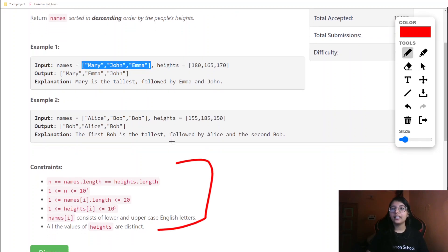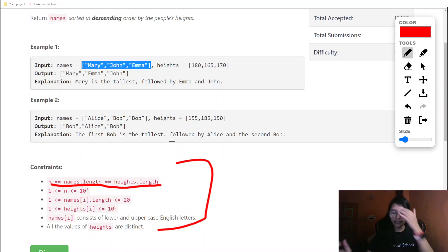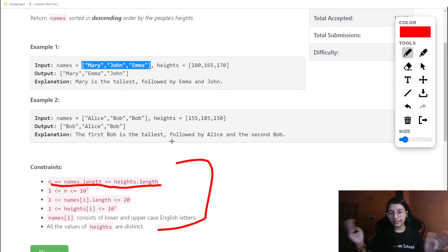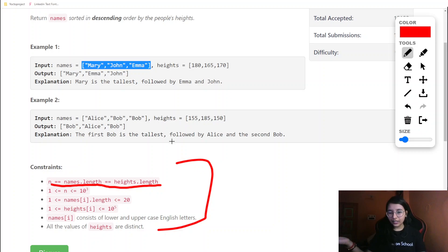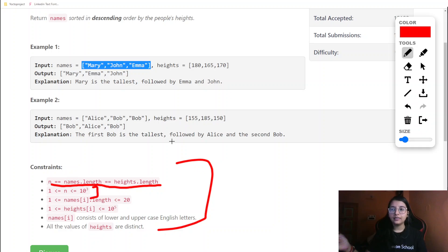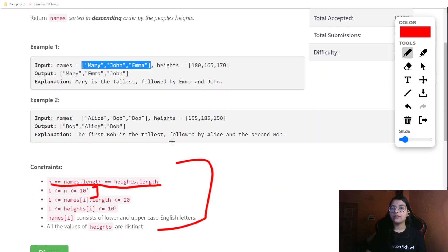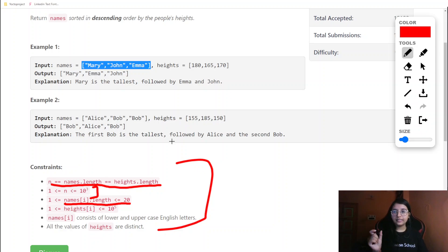Checking the constraints: n equals names.length equals height.length, meaning both arrays are always equal in length, so we don't need to handle the edge case where they differ. The value of n goes up to 10^3, which means an O(n²) solution would also easily work within time limits.